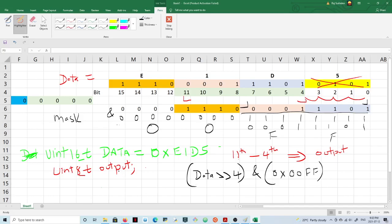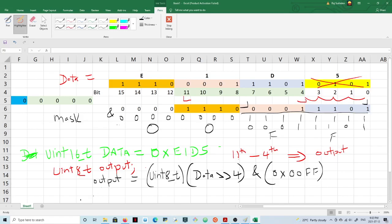We store the result in output, but output is of type uint8_t, so we need to type cast it here. Then we store it in output. So this explains bit extraction.